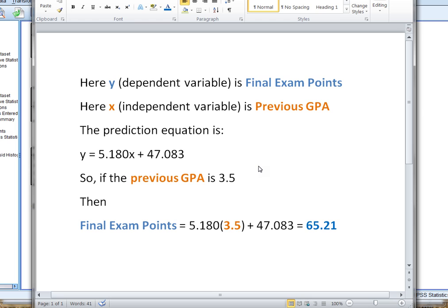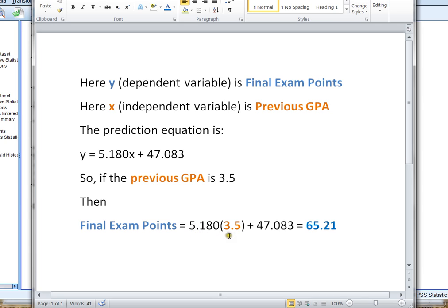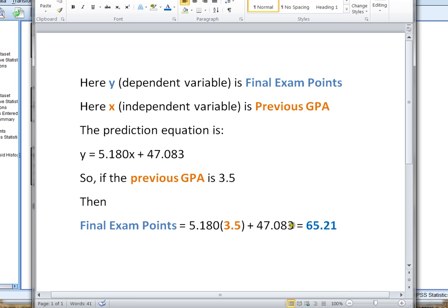Now, how do I use this prediction equation? Well, if I know that a student has a previous GPA of 3.5, I can plug in that value of 3.5 into my prediction equation, multiply it by 5.180, add on the 47.083, and it gives me the predicted final exam points of 65.21. That's the predicted final exam points that I expect to get from a student who has a previous GPA of 3.5.